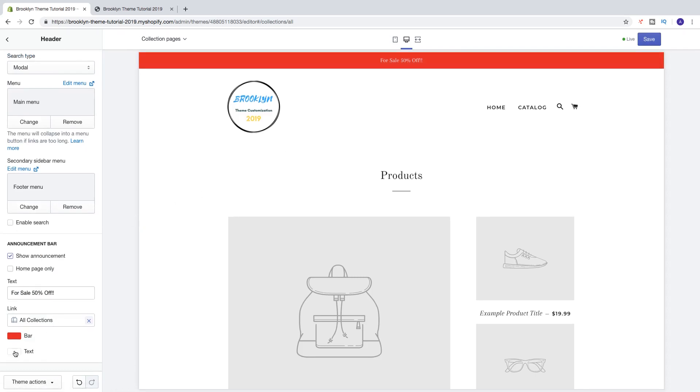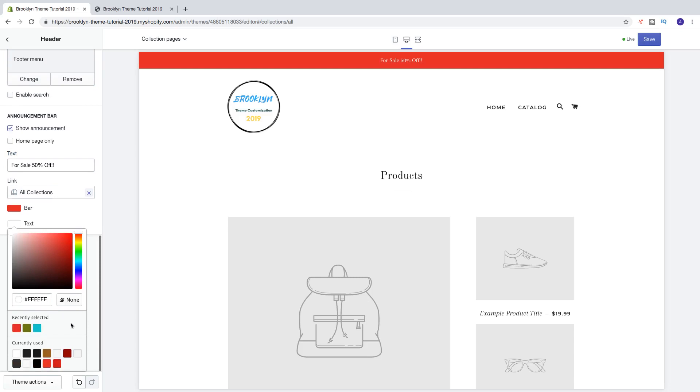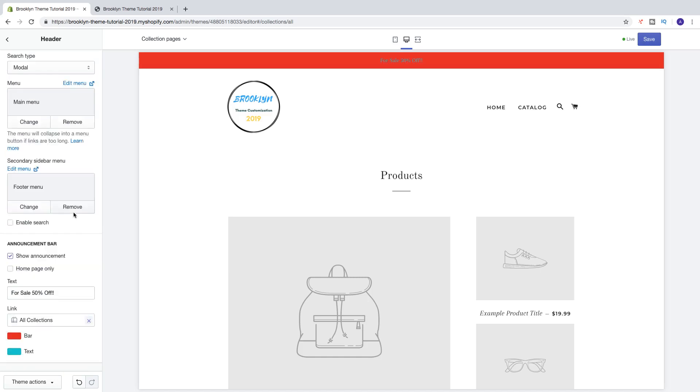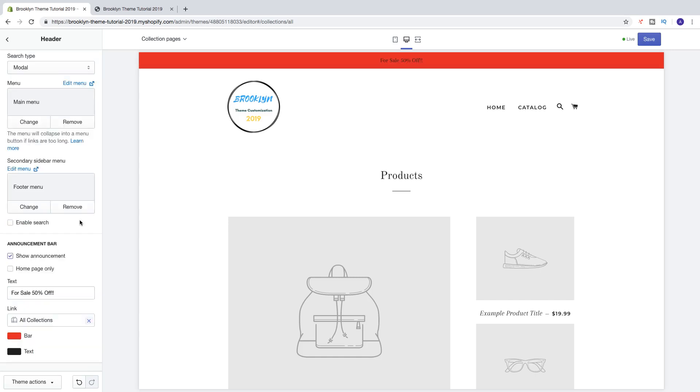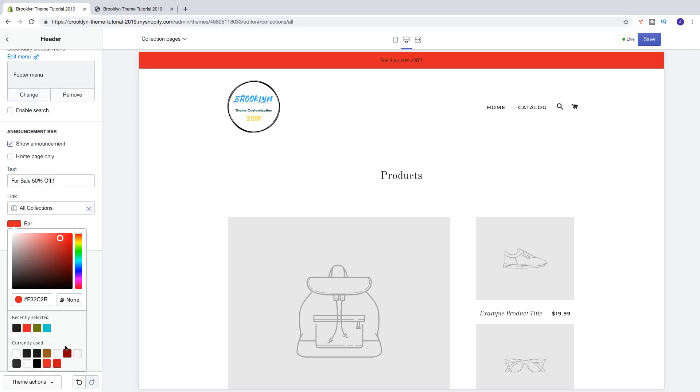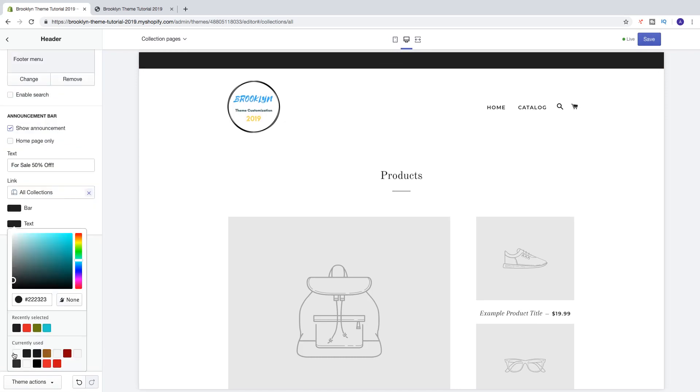We can also change the text. So let's say I want to have blue. Like that, so let's find the color that matches the background so people can see it. So if I choose black, we got black. So I'm gonna choose a bar that makes the announcement bar visible, so let's choose black. Like that, I change the text color to white.